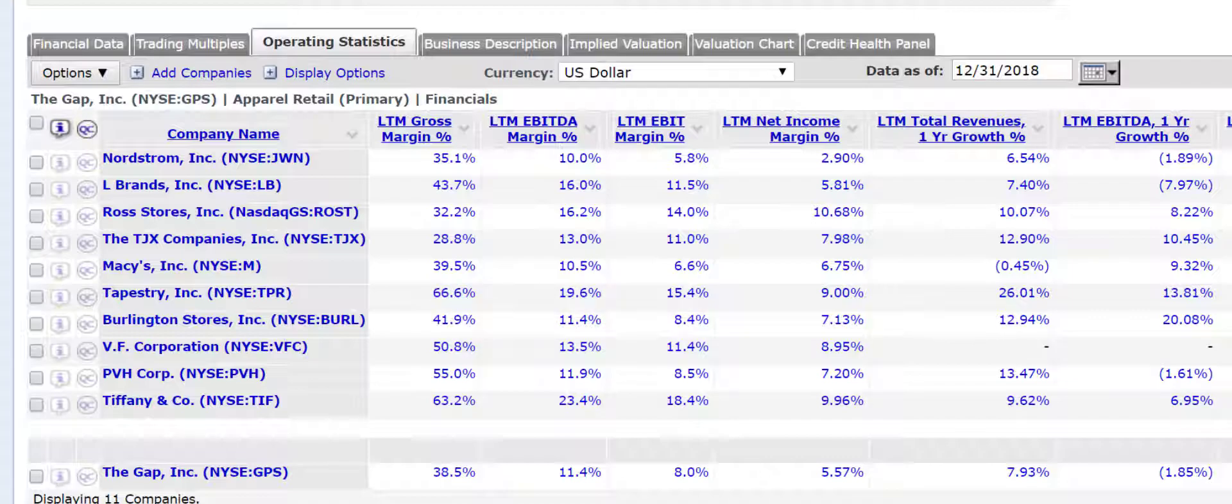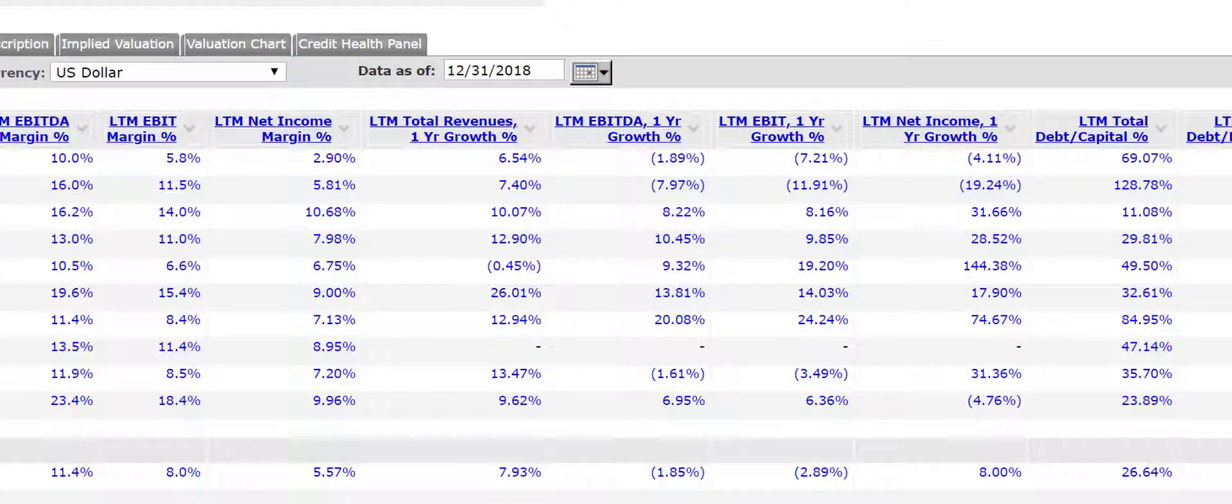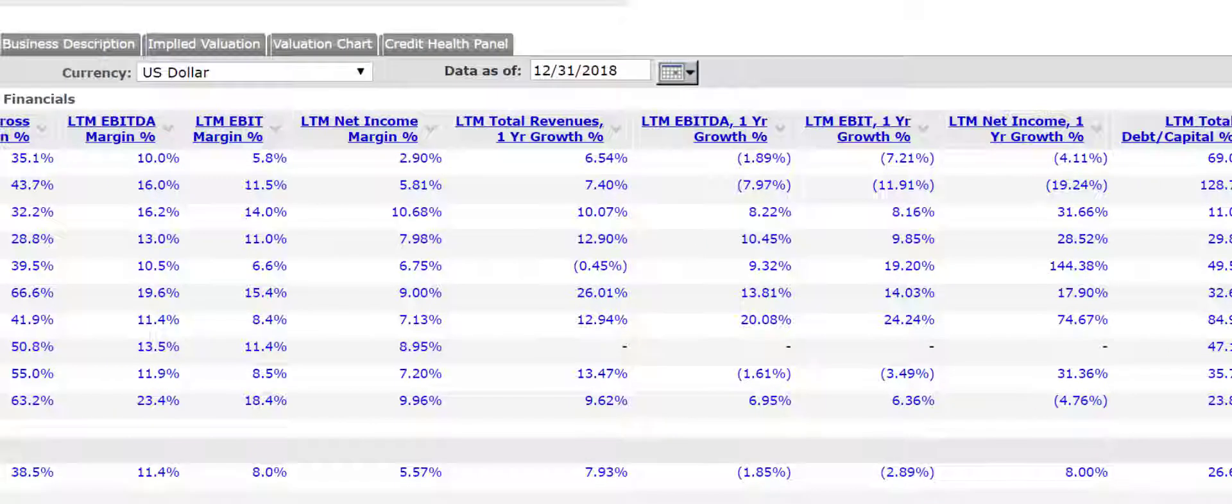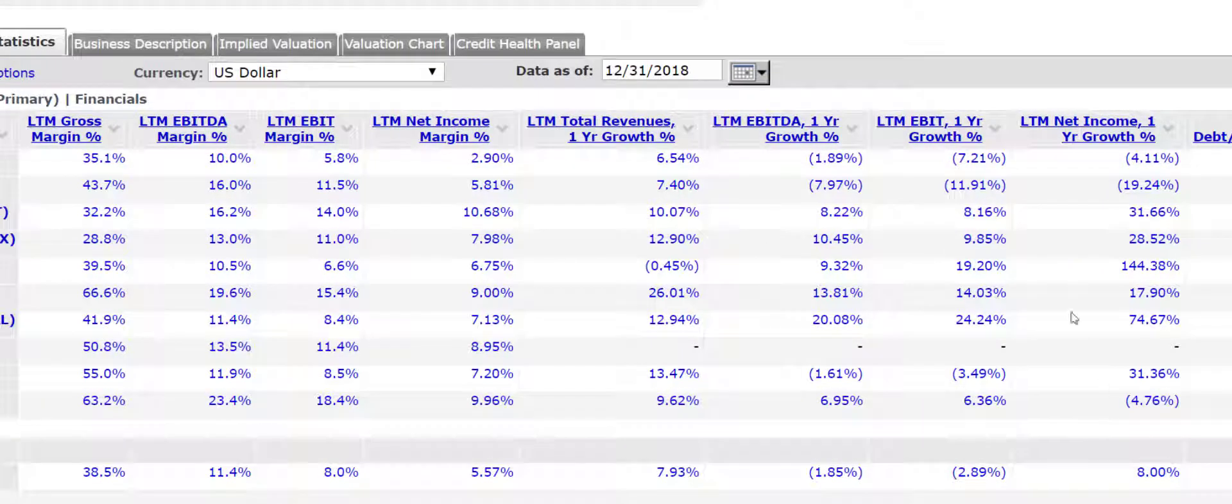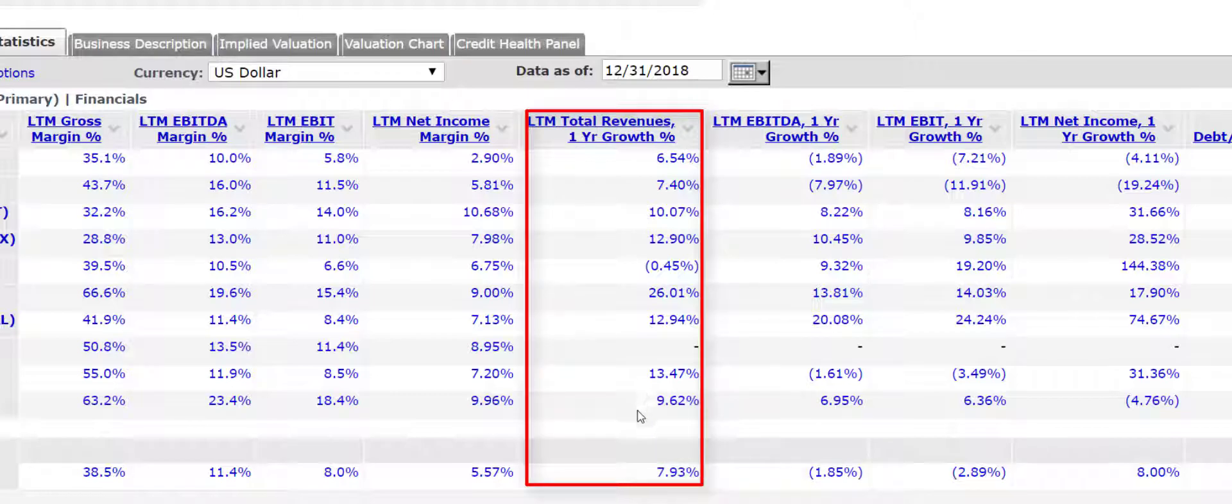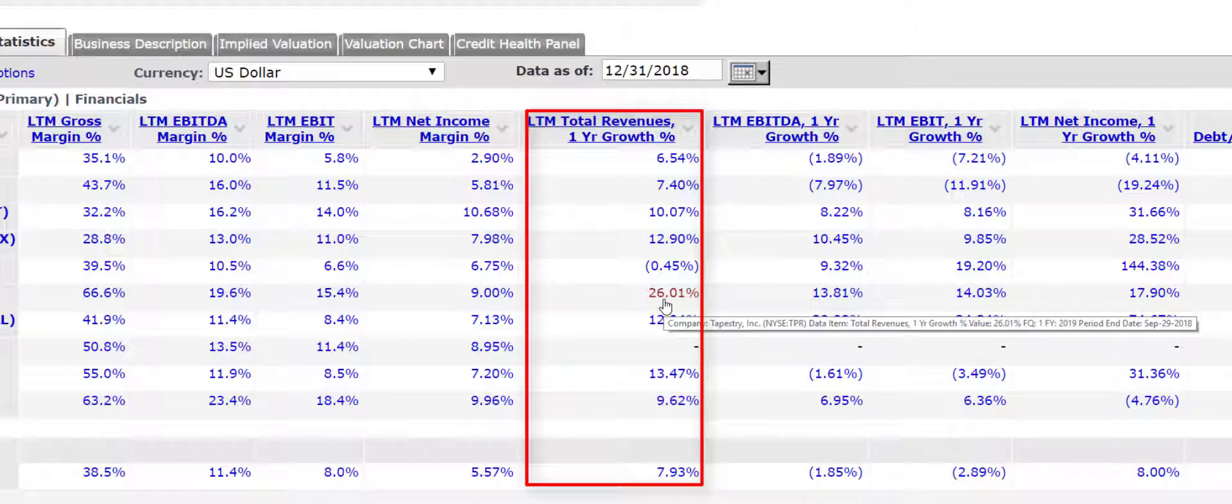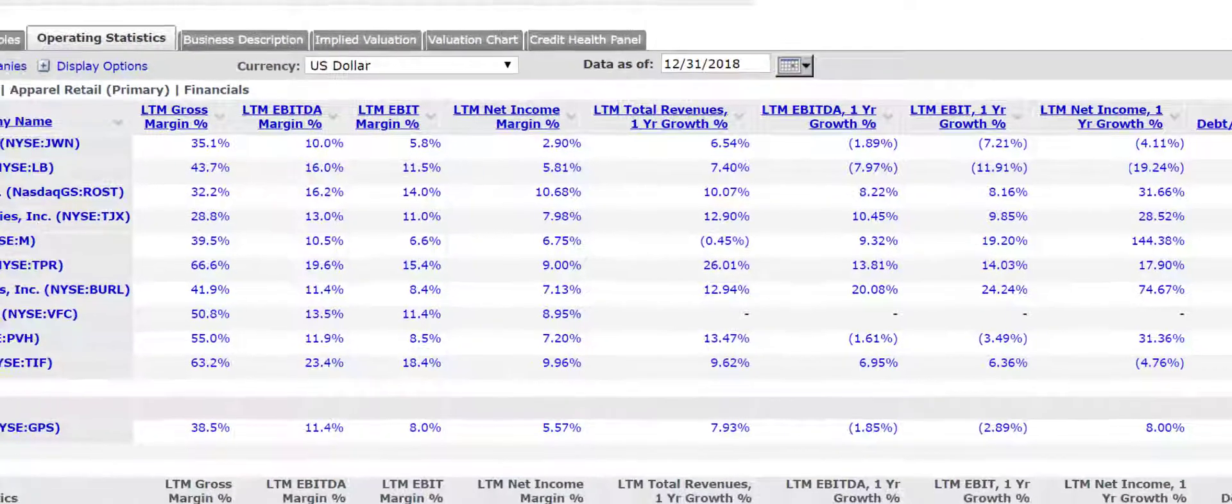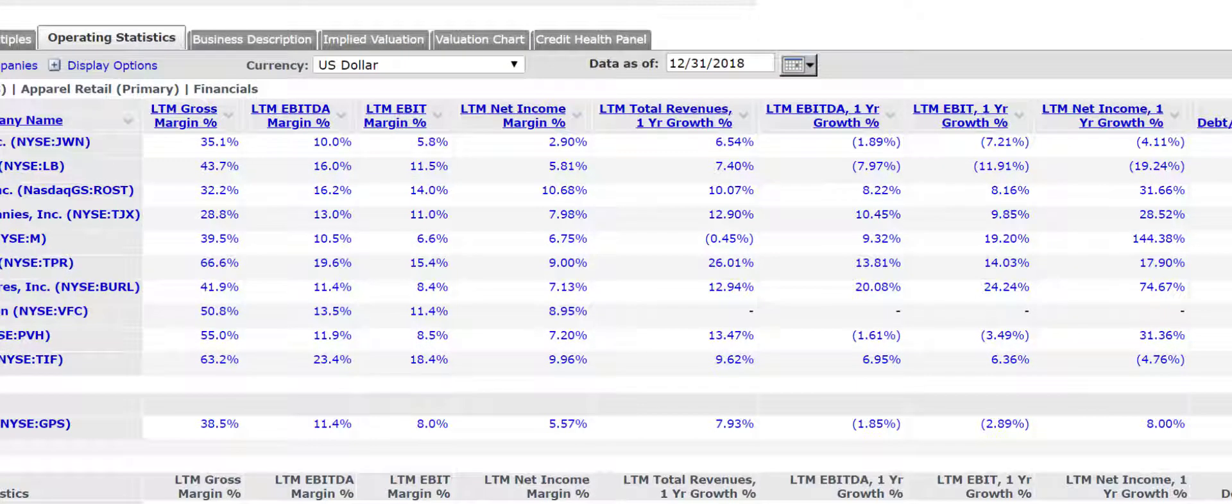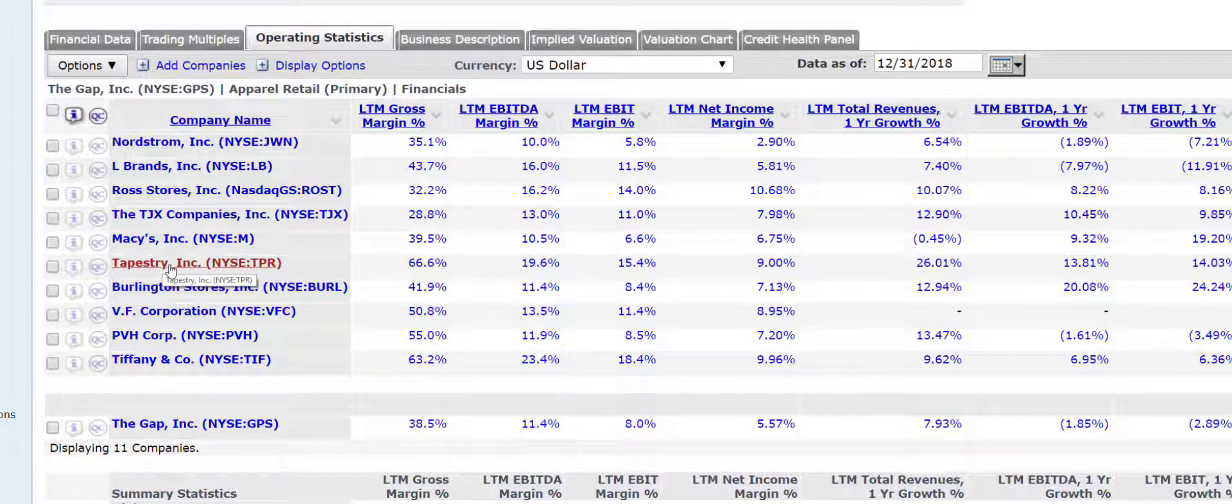What about growth opportunities? What are analysts expecting in terms of growth opportunities? So you can see that you've got historical growth here. Over one year period, the Gap had revenue growth of about 8%. Tiffany's had higher. Tapestry had 26%, the highest in one year revenue growth here. So if Tapestry can continue to grow revenues at that rate, it deserves to trade at a higher multiple relative to current earnings because the future earnings are going to grow.